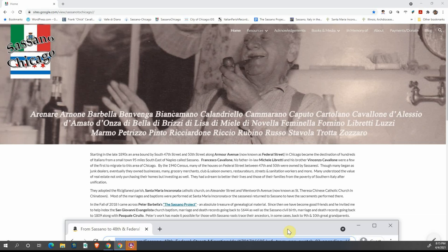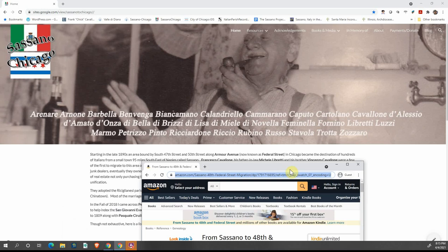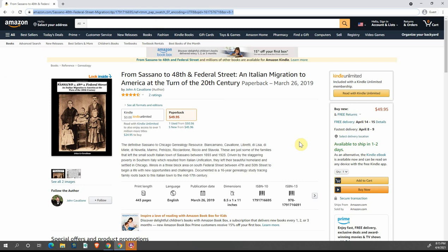After I started working with him indexing the civil records and the church records, I decided to put the work together that I found on my family and some of the surrounding families. I published a book, Sassano to 48th and Federal Street, an Italian migration to America at the turn of the 20th century, which is a wealth of information for those families that settled on Federal Street in the early 1900s.